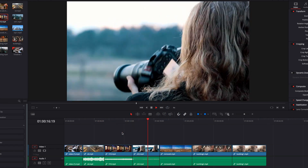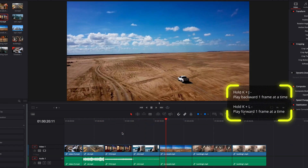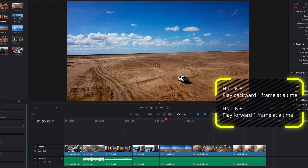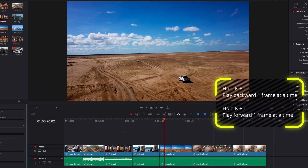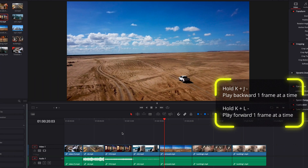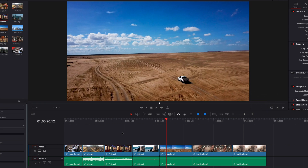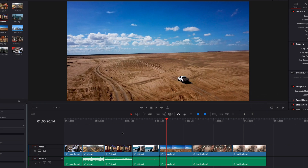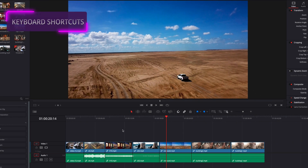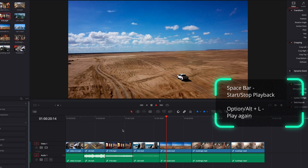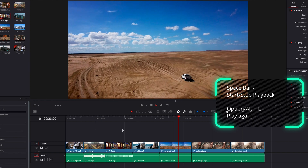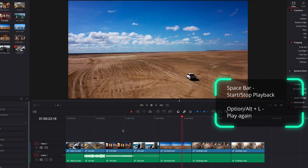We can also hold down the K key and then hit either the J or the L key. This will allow us to play the clip back one frame at a time. The last way to initiate playback is through keyboard shortcuts. The first one is the spacebar — hitting it will allow us to play forward at 100% speed.